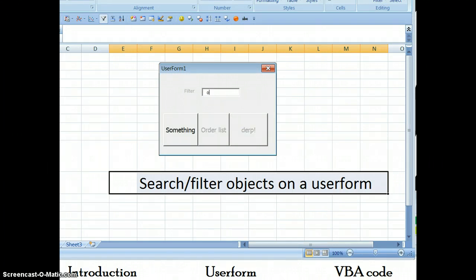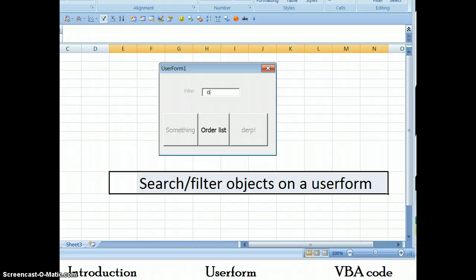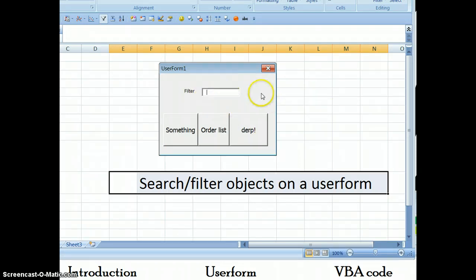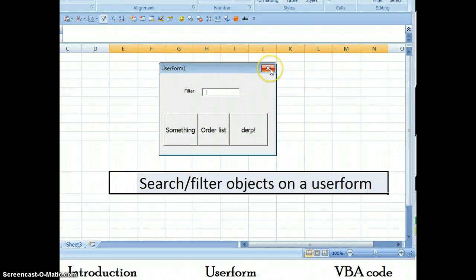It's also case sensitive, so little O is not the same as big O. And that's all I wanted to say. You can type in a space bar in here, and I'll show you why right now.